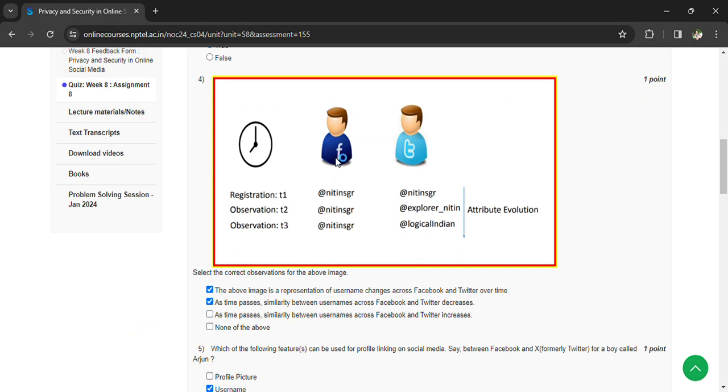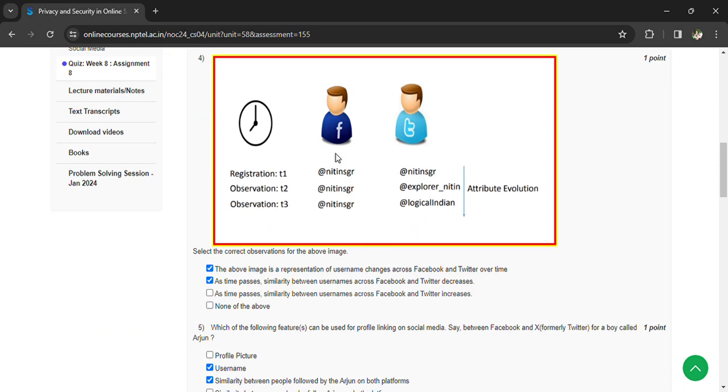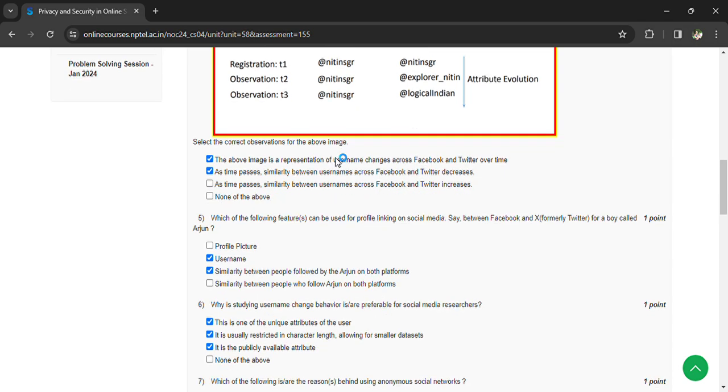As time progresses, similarity between usernames across Facebook and Twitter decreases. Which of the following features can be used for profile linking on social media, say between Facebook and X, for a boy called: actual username, syntactic similarity, people followed by the user, and work platforms.